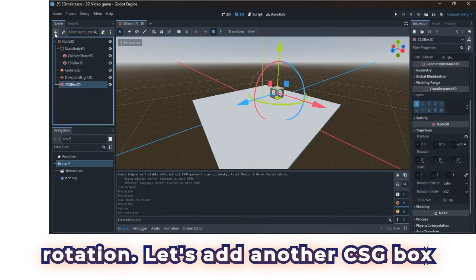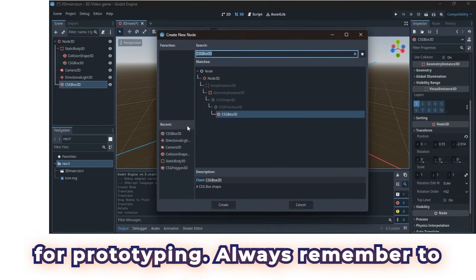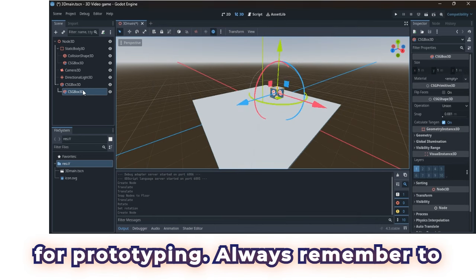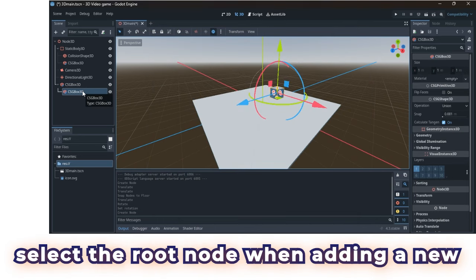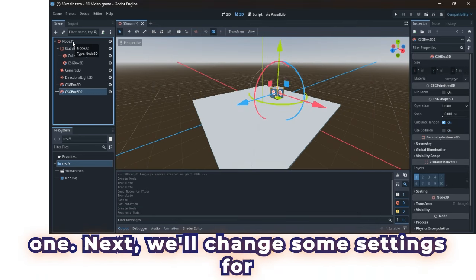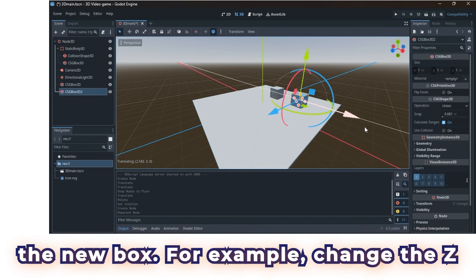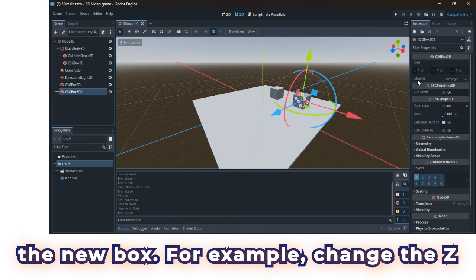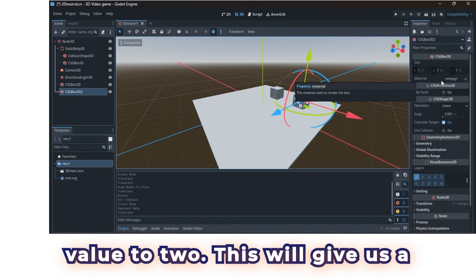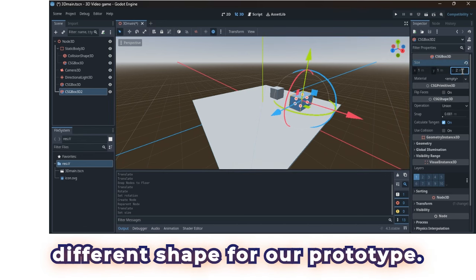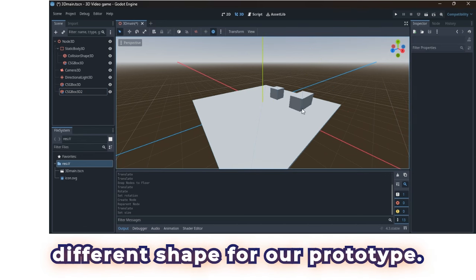Let's add another CSG box for prototyping. Always remember to select the root node when adding a new one. Next, we'll change some settings for the new box. For example, change the Z value to 2. This will give us a different shape for our prototype.